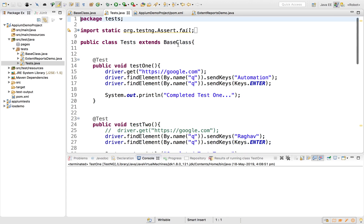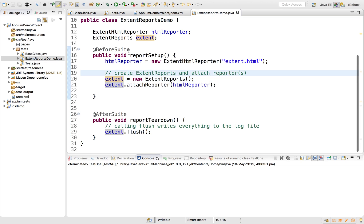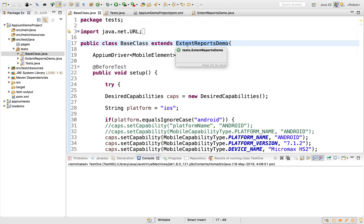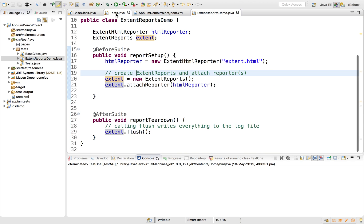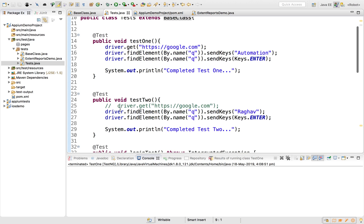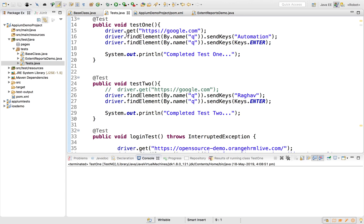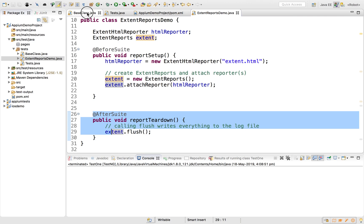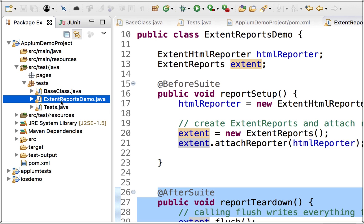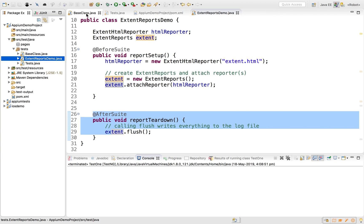Whatever functions and variables we have in ExtentReportsDemo will be visible to the base class because it extends that class. Whatever functions and variables we have in the base class will be visible to the test class. You can also place @BeforeSuite and @AfterSuite methods directly within the base class, but for easy understanding I created a separate ExtentReportsDemo class.